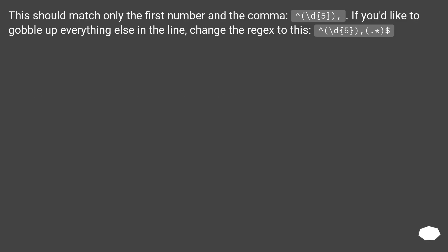This should match only the first number and the comma, backslash d 5. If you'd like to gobble up everything else in the line, change the regex to this: backslash d 5, dot dollar.